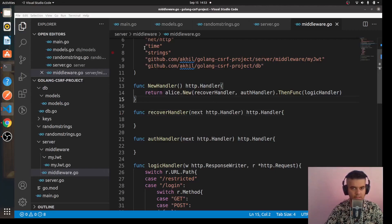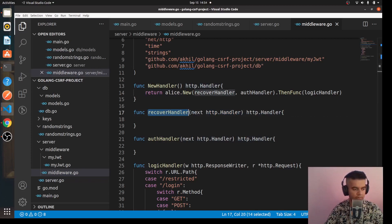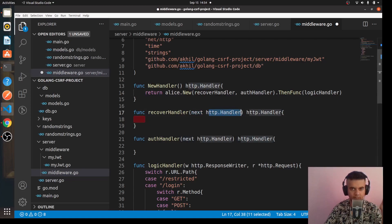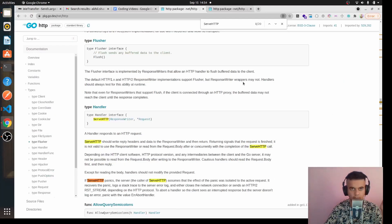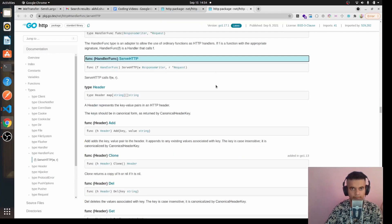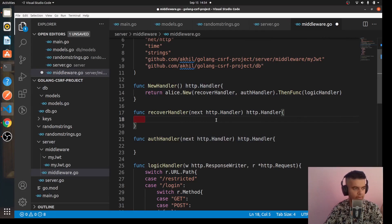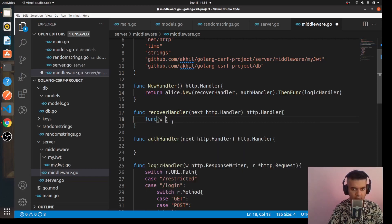In our case, next is just an HTTP handler. The recover handler function helps you recover in case of a panic — if Go panics and the system would crash, it instead gives you a 500 error and the system won't crash; it'll just recover. The benefit of making next an HTTP handler is that you can start using different HTTP functions like ServeHTTP and HandlerFunc. Check out ServeHTTP and HandlerFunc in the documentation — everything will make more sense.